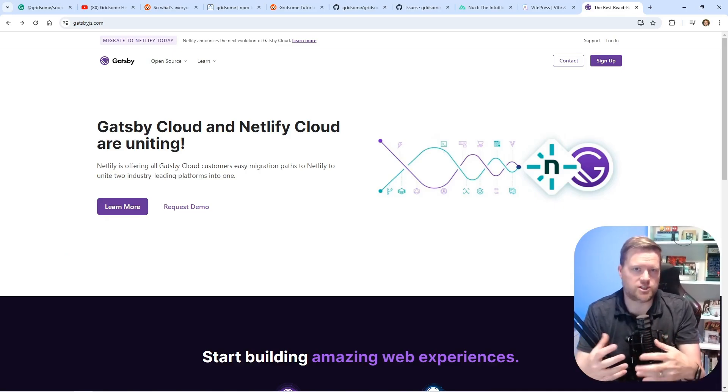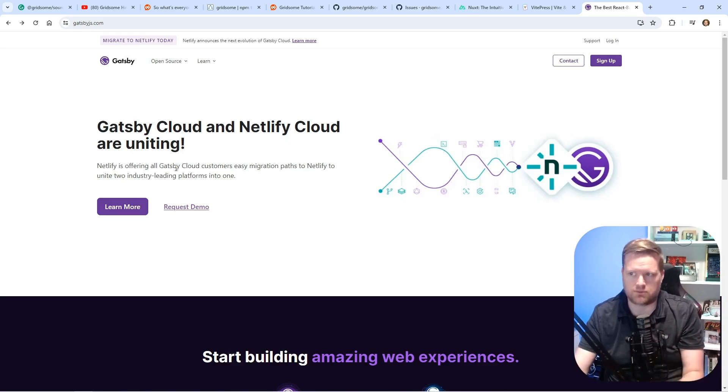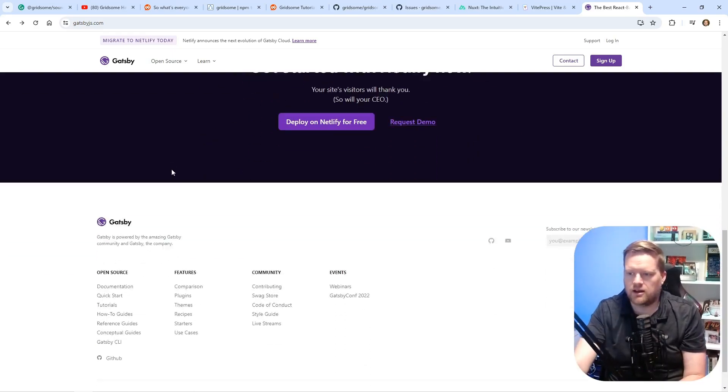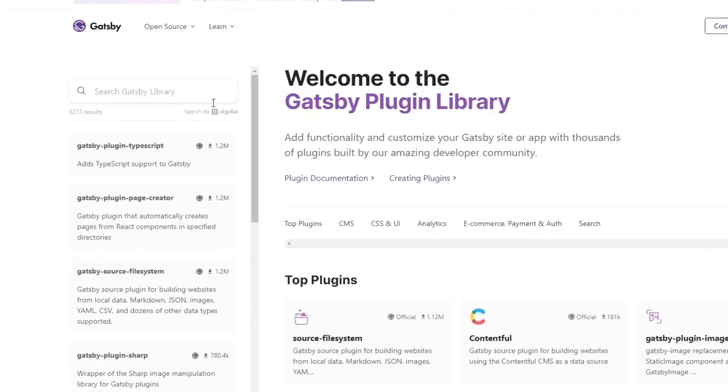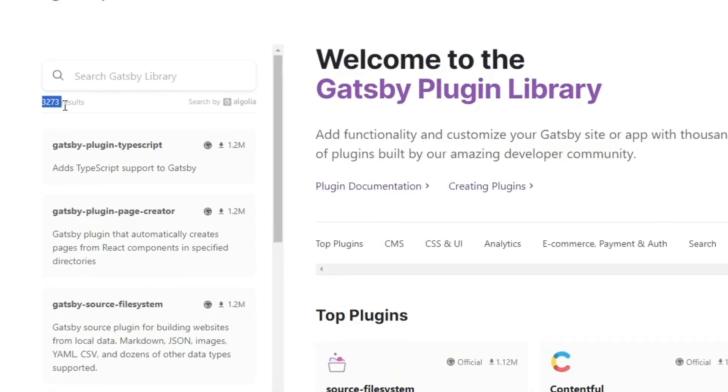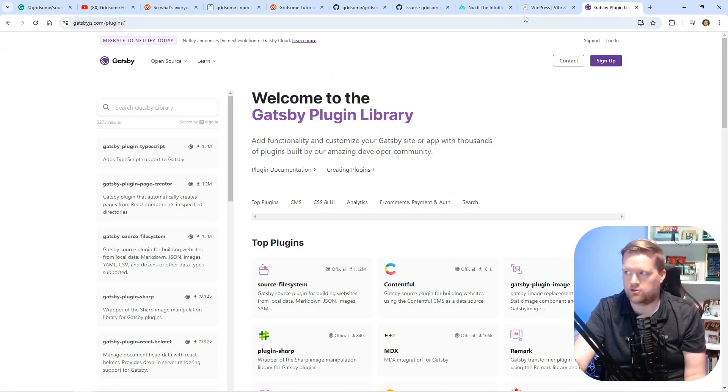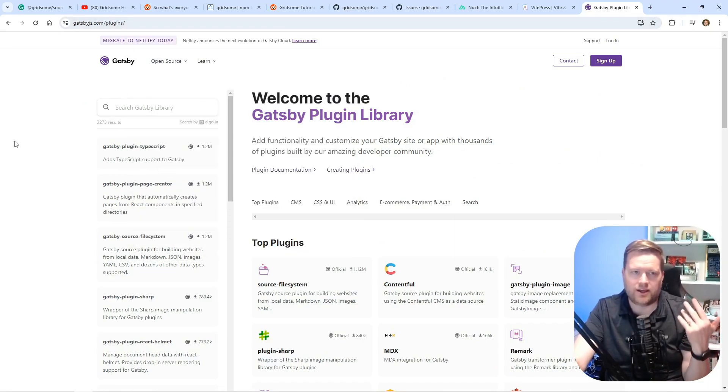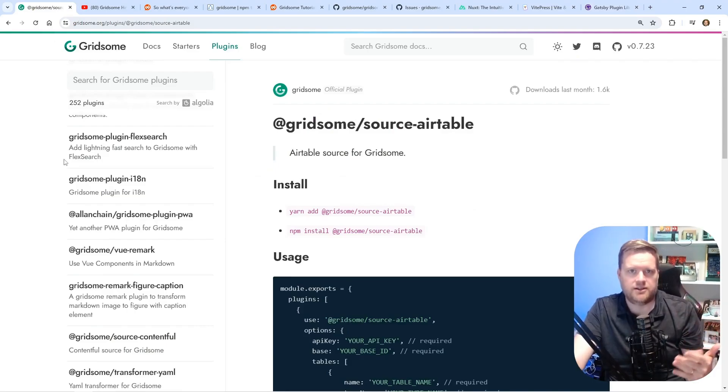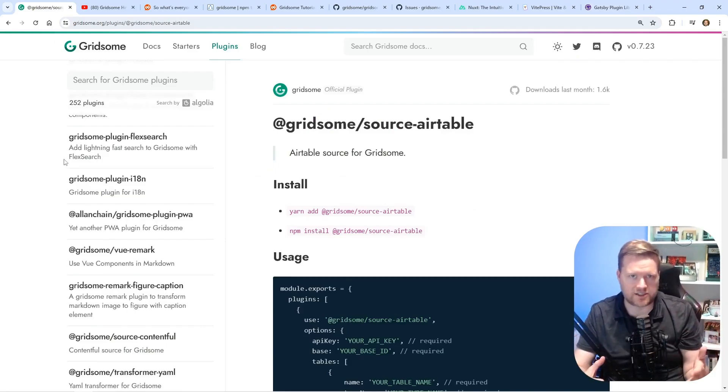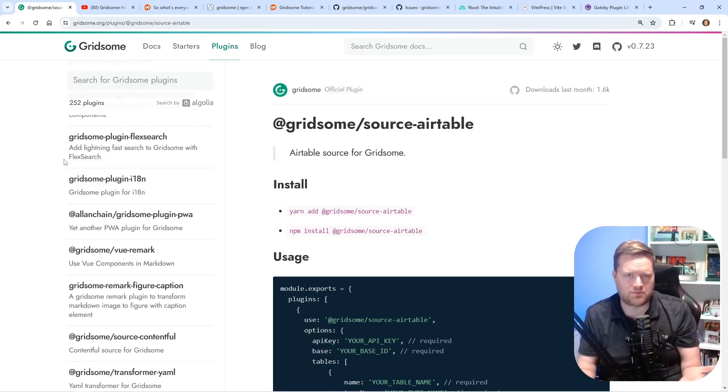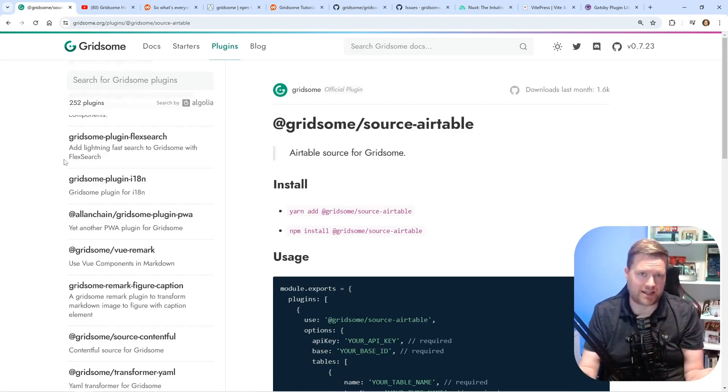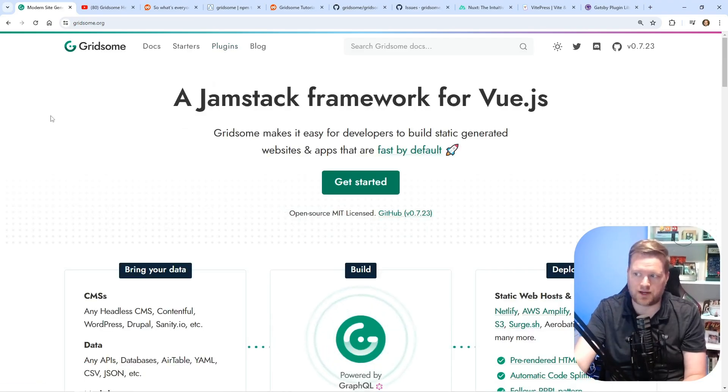So if you look at Gatsby.js, which is the React equivalent of this, it came first. It was much more popular. If you look at their plugins system, they had over 3,000. So they had 10 times as many plugins as Gridsum. So I think right away, if people were looking for this type of solution to connect any data source up to their app, I think Gridsum already had a huge disadvantage because it was just not as popular.